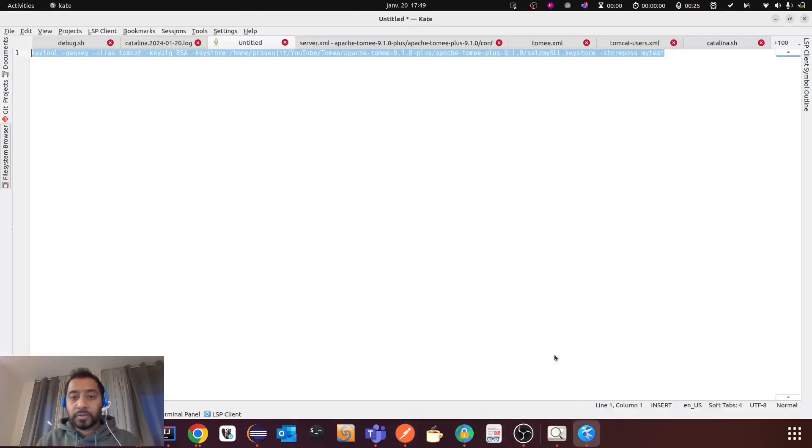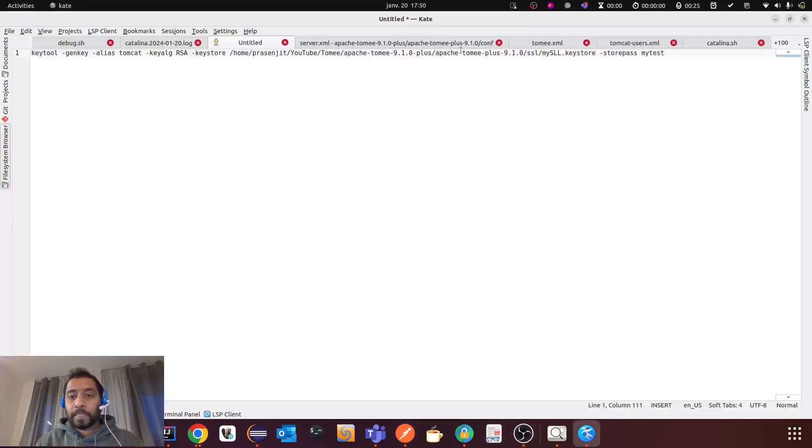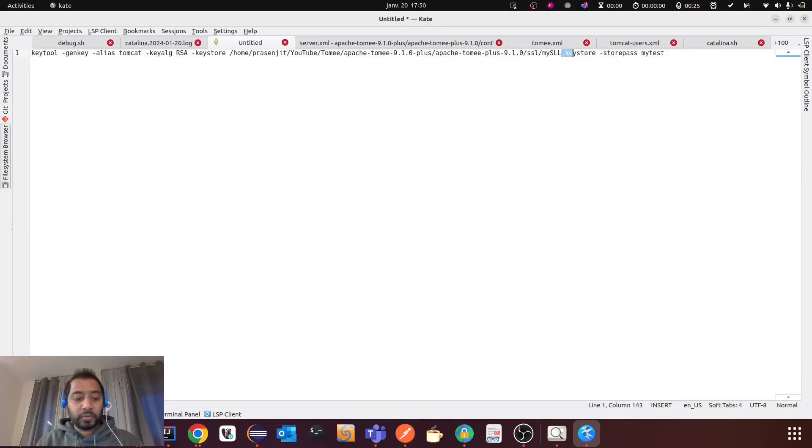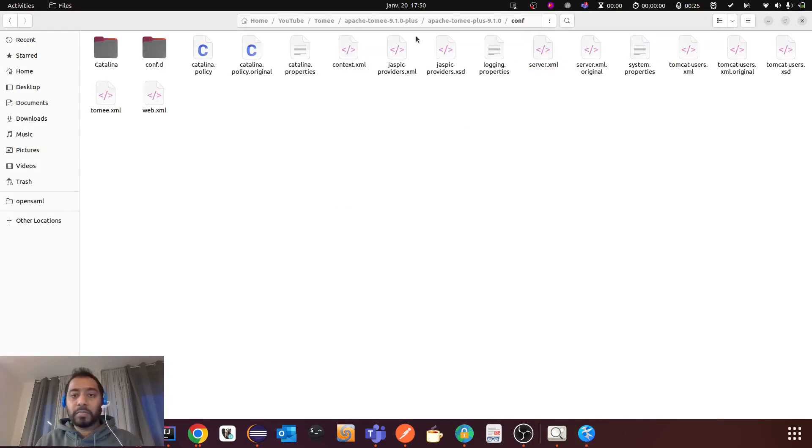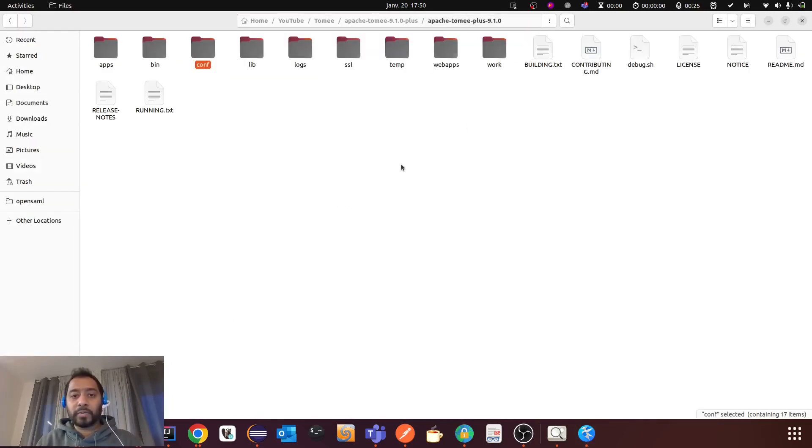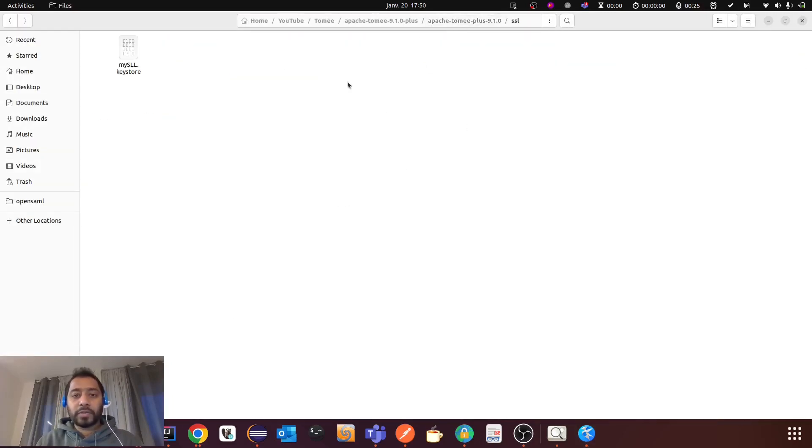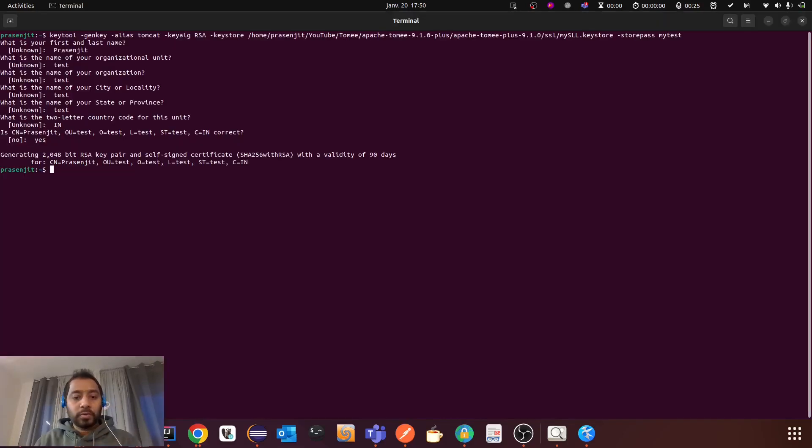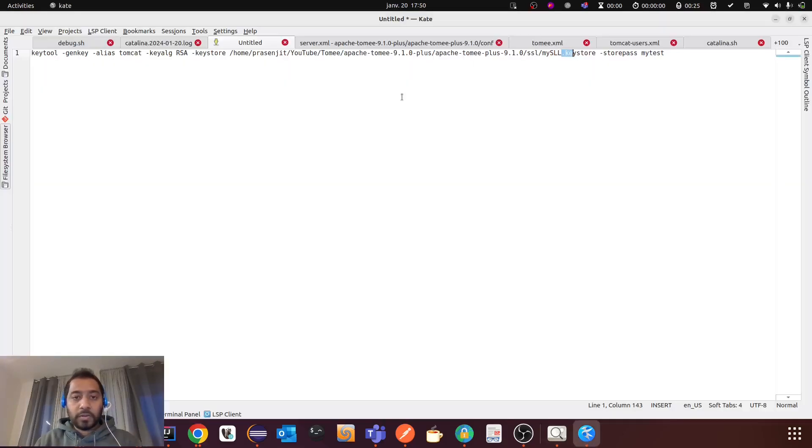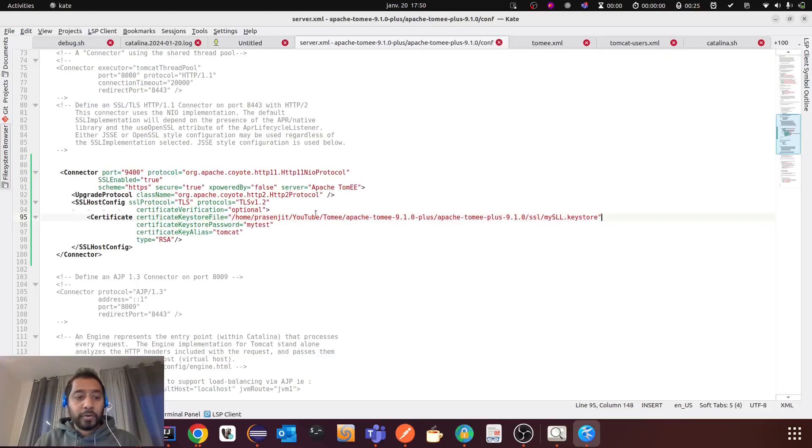So the path is inside Tomcat, I have created an SSL folder. So there should be this file. So you should check it before restarting your TomEE. So you see this folder and you see this file is generated.